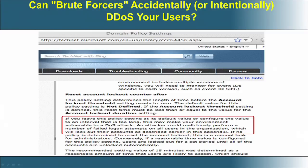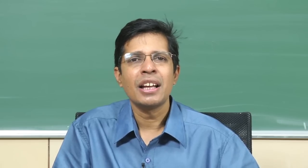Policies put in place to ensure confidentiality — in this case, password protection — can turn out to be detrimental to another property, in this case availability. This is the coupling between confidentiality, integrity, and availability. If I increase the assurance for confidentiality, I may decrease availability, and this is a very interesting example of that.